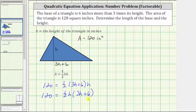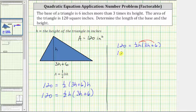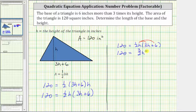Now we will solve the equation for h by first clearing the parentheses on the right side of the equation. Distributing one half h, we have one half h times three h, which is three halves h squared, plus one half h times six, which is three h.